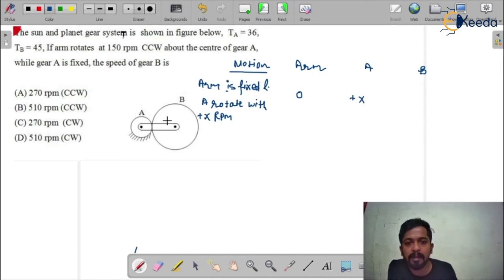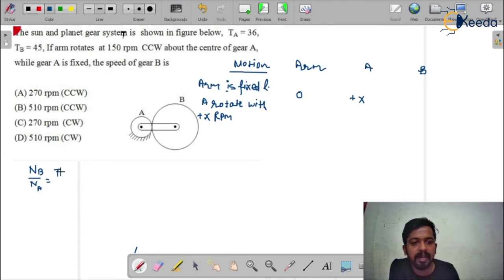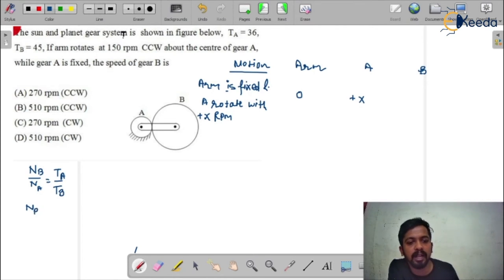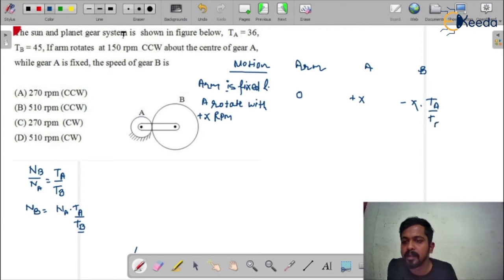From the diagram you can see that gears A and B are mating. So if A is in the clockwise direction, B would be in the anticlockwise direction. To calculate the speed of B, we use the velocity ratio: NB upon NA equals TA upon TB, since they are inversely proportional. So NB equals NA multiplied by TA upon TB. This is in the anticlockwise direction, so we take a minus sign: minus x multiplied by TA upon TB.